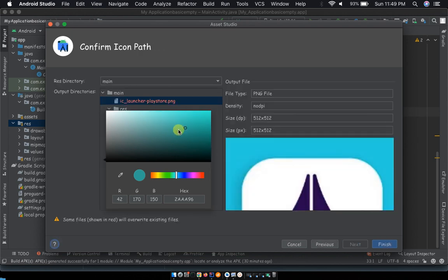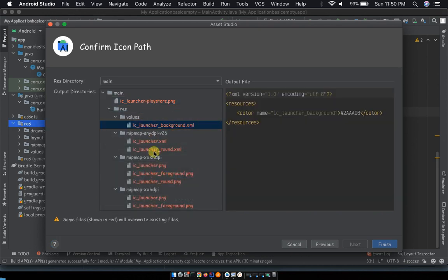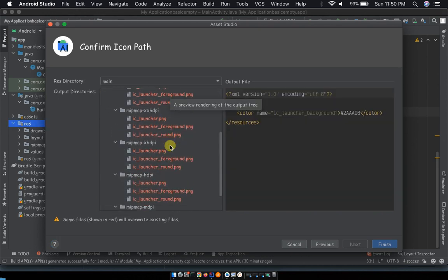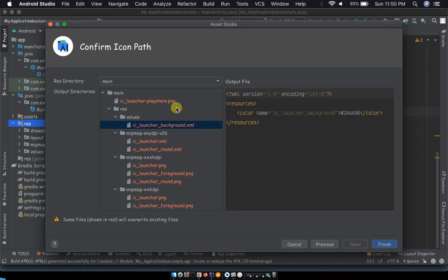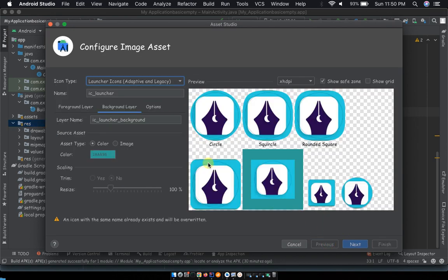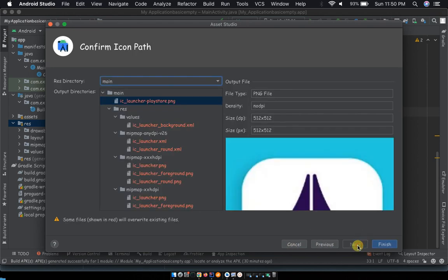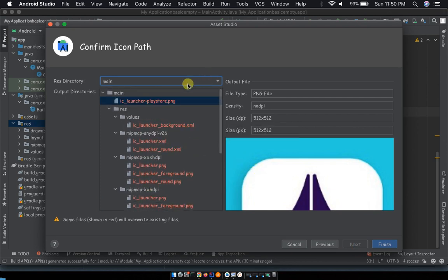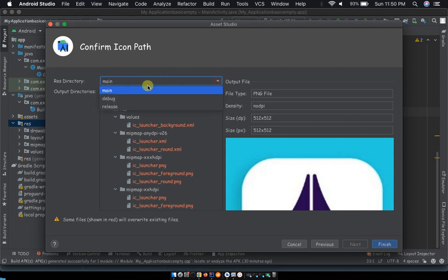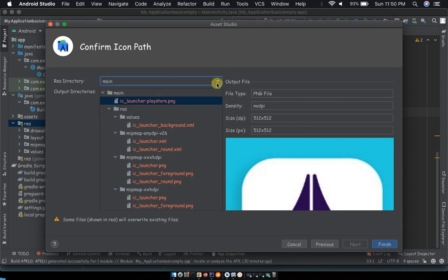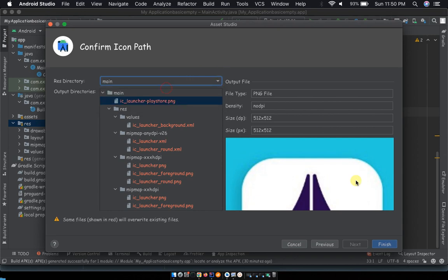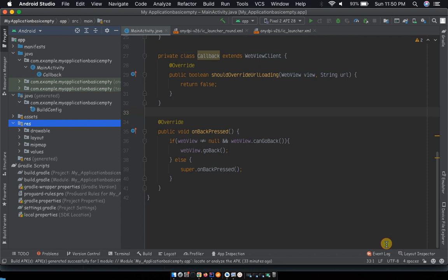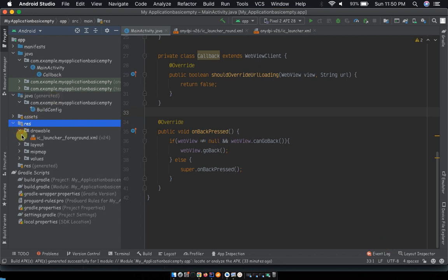You can click on previous to review the logo inside everything, then click on next and see how the logo will be placed. Make sure that in the res directory here on top we have main being chosen. If it's not there by default you have to click on the drop-down and choose main. Now go ahead and click on finish.